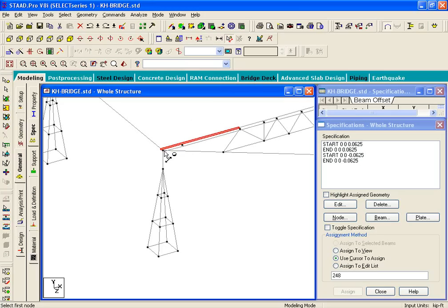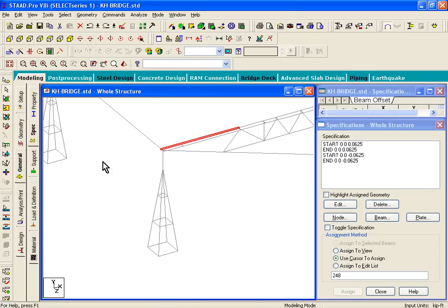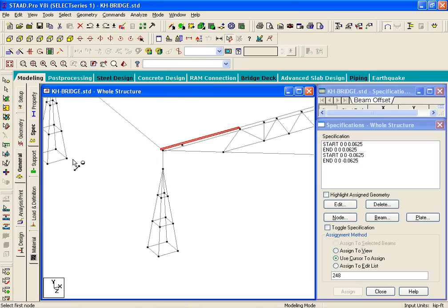That distance we can figure out if you go to Tools, Display Node to Node Distance. That distance is like 0.5 feet, or 6 inches.